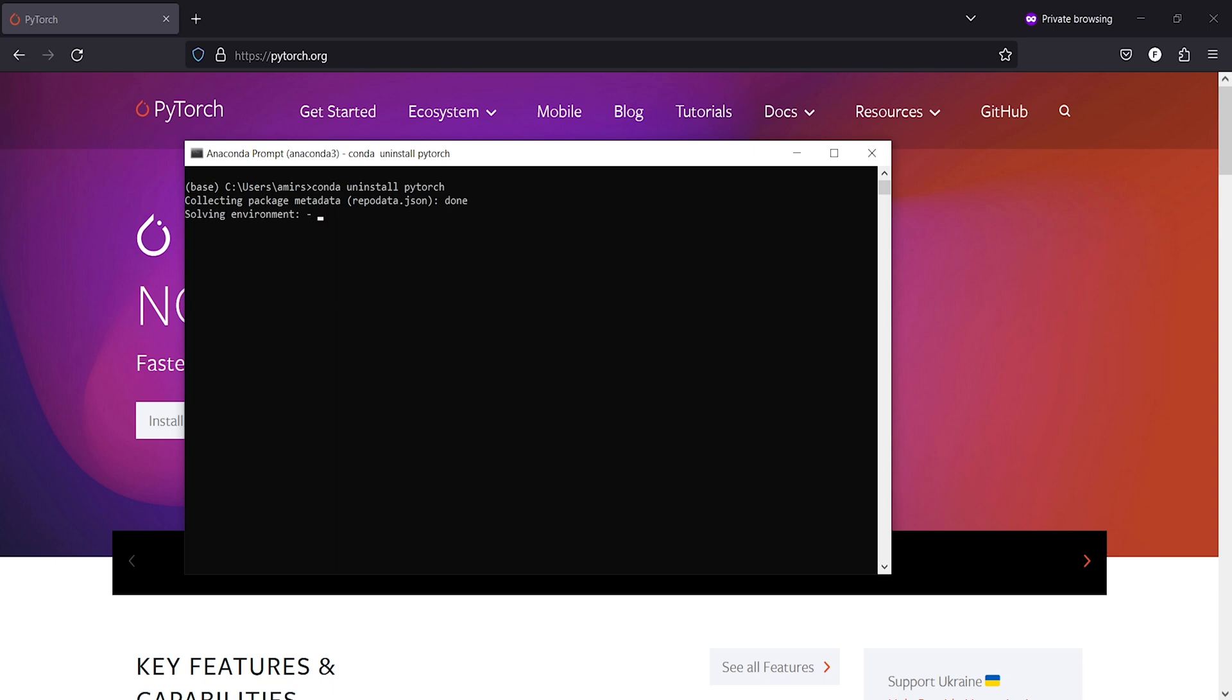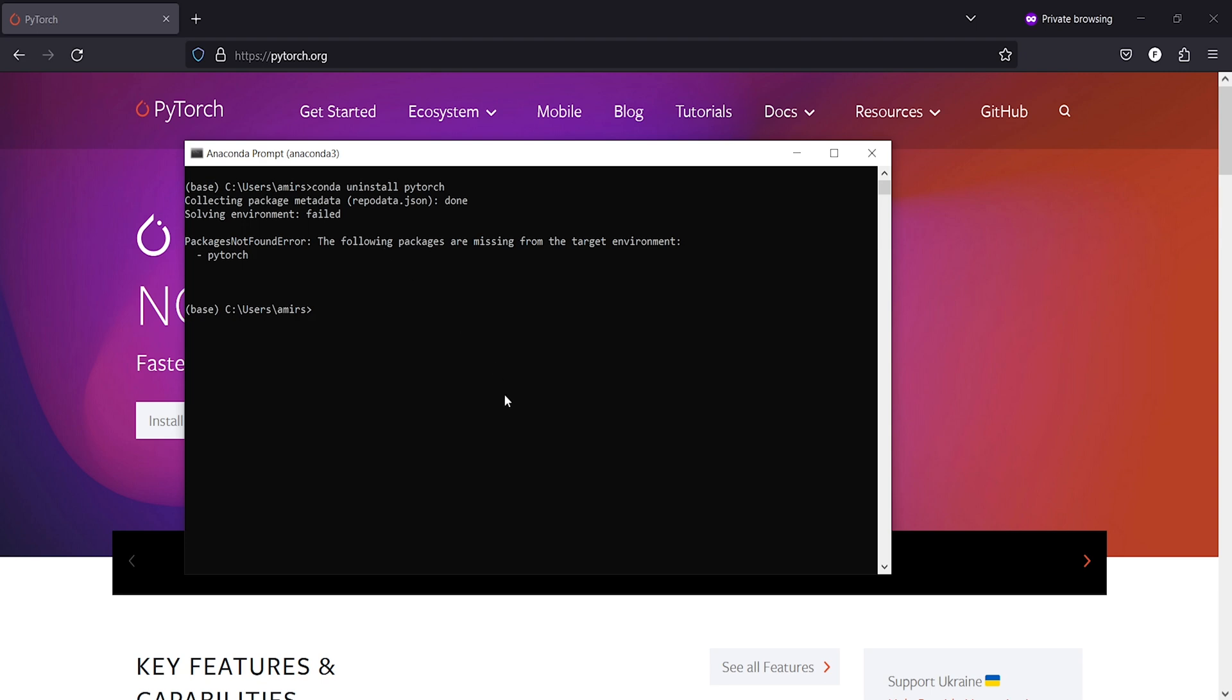If in case you see that Anaconda is not installed in your system, then if you repeat the same process it will uninstall in the second time because it has already uninstalled in my case. That is why here I am getting this error package not found error. The following packages are missing from the target environment pytorch. But if at all you see that after doing it for the first time,